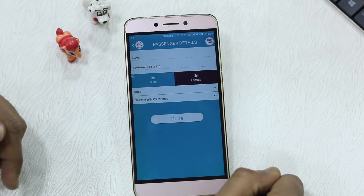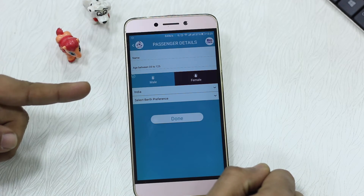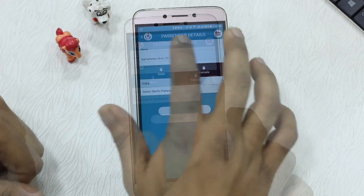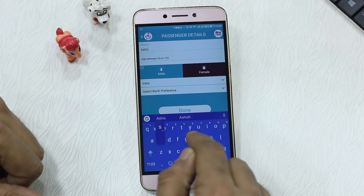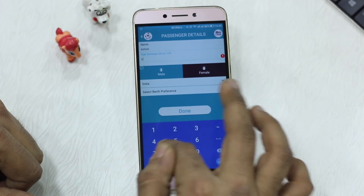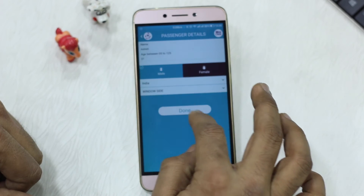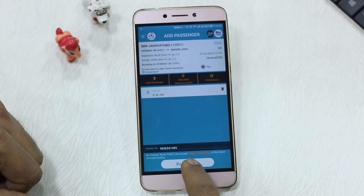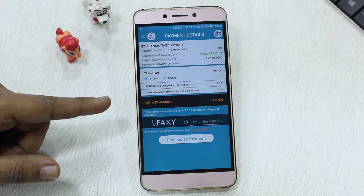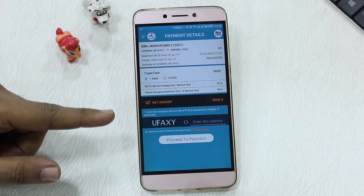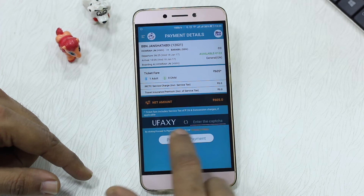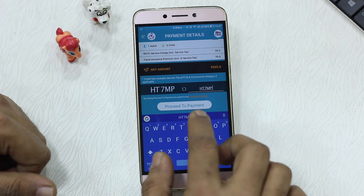You can then say book now. Here you can add passenger details — name, age, and male or female birth preferences. After filling in the details, you tap book ticket and it shows the complete summary including date, travel time, journey, ticket fare, taxes, and net amount — 605 rupees here. You can then proceed to booking after entering the captcha, and then proceed to payment.